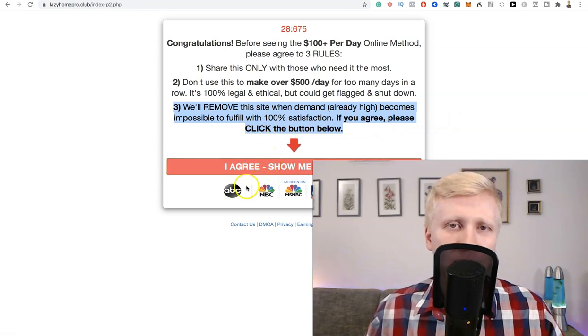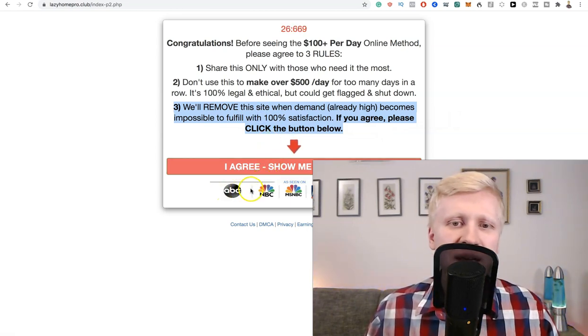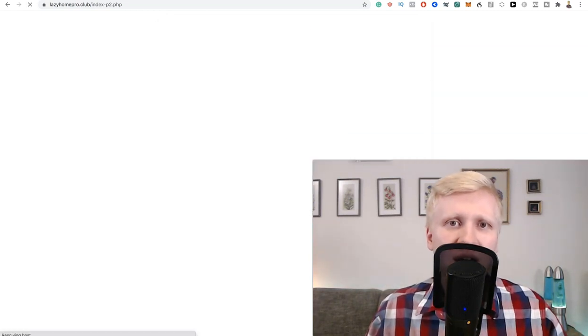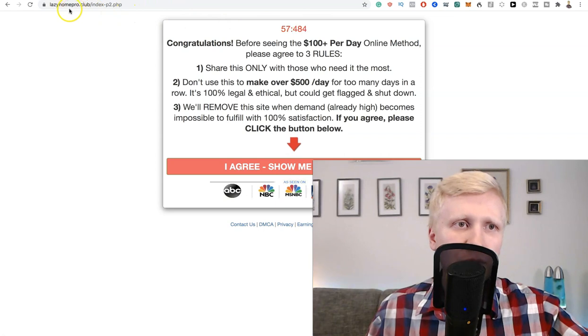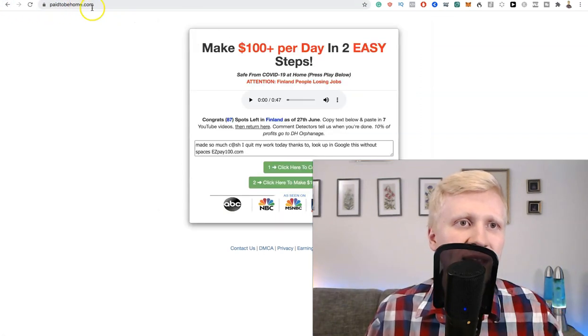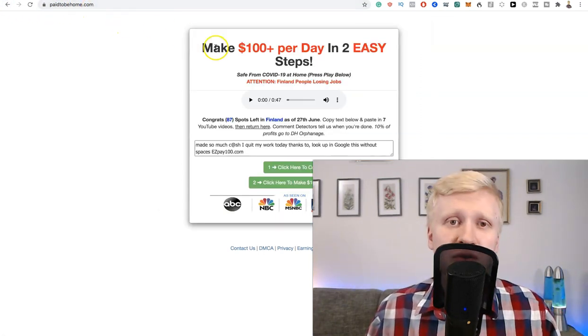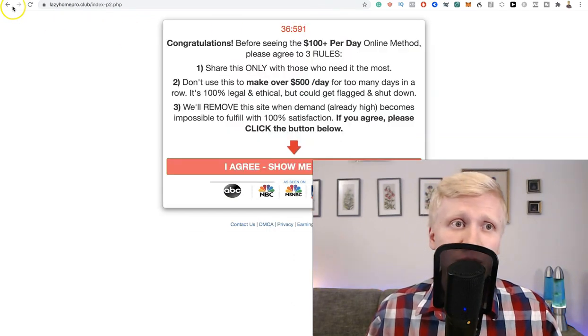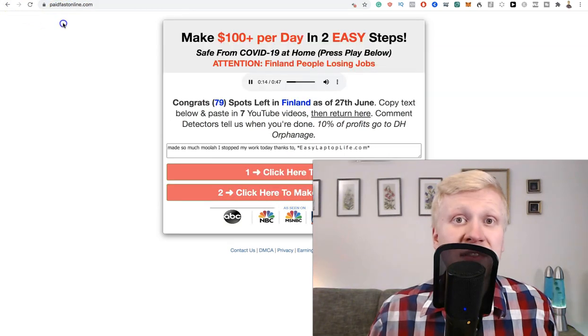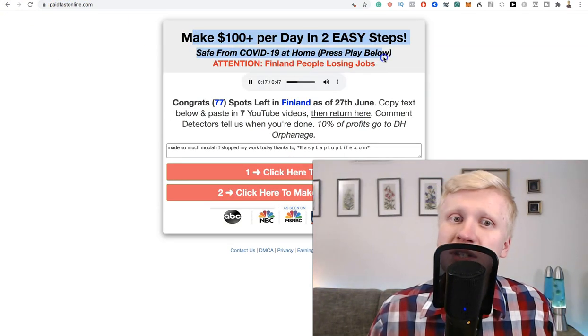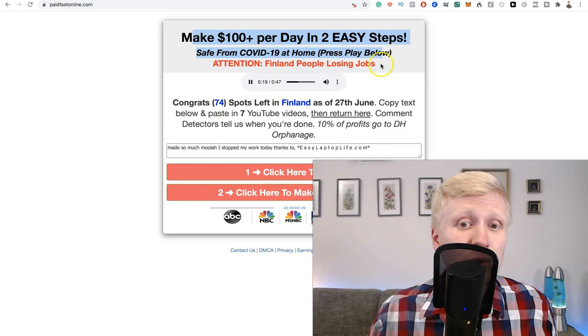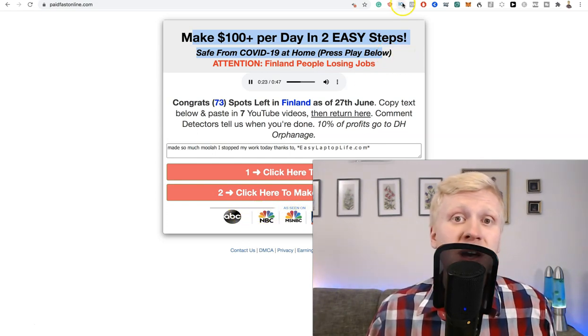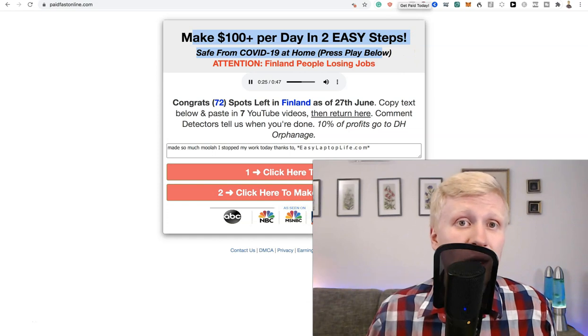So they say that you need to get started now, watch the video. And they say this has been featured on ABC, NBC, CBS, Fox News and many other news channels. But let me show you. When you come to other websites, for example paid2home.com, they say the same thing. Make 100 dollars per day in two easy steps. Here you can see another example, this one is called paidfastonline.com. Again the same. Make 100 dollars per day in two easy steps. ABC, NBC, CBS, Fox News.